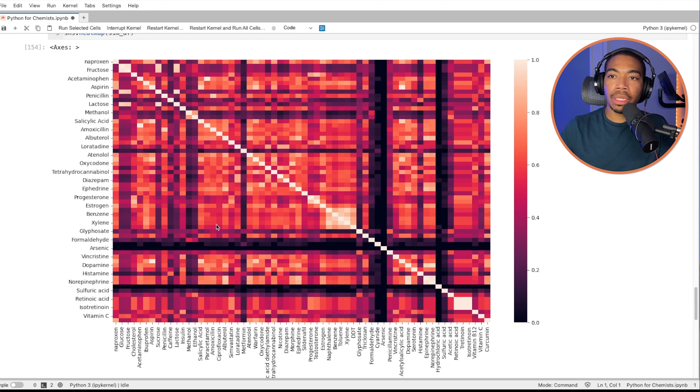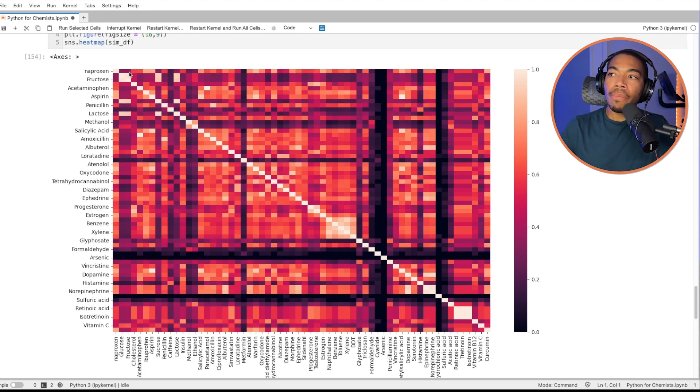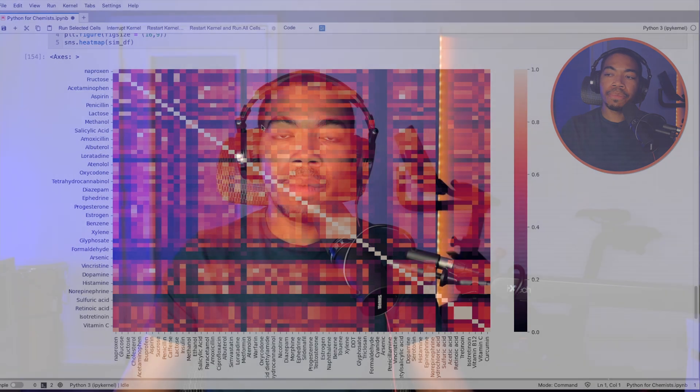And this just gives us way more information about the structure of this data set. We can use this to then filter and then maybe select based on molecular weight or polarity or some other feature where we might know something about the activity or the safety of these various molecules. In any case, if you want to continue watching this series, subscribe to the channel and see you in the next video. Peace.